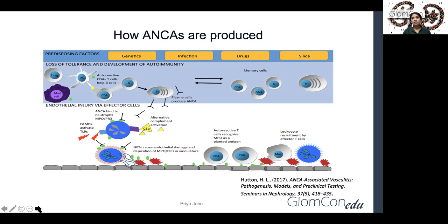Neutrophil extracellular traps, which are basically a mechanism of entrapment for bacteria or any other pathogen in the body, when produced in excess, cause endothelial damage, and deposition of MPO and PR3 damages the vasculature.